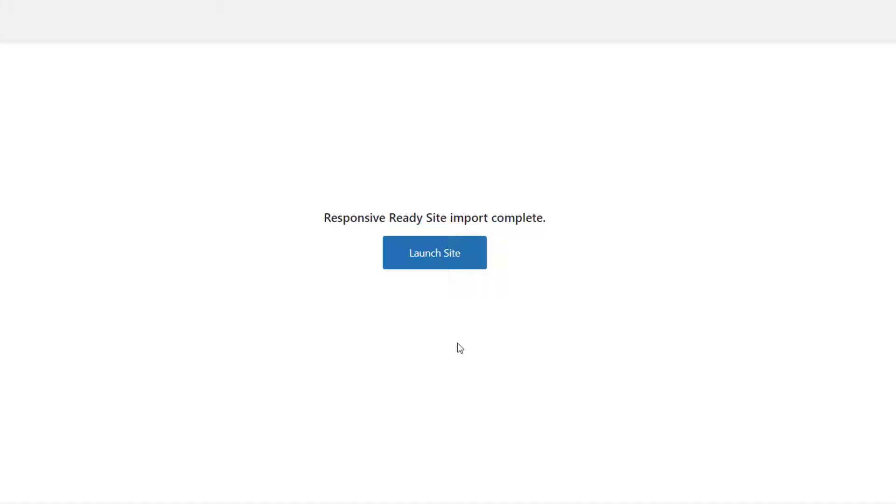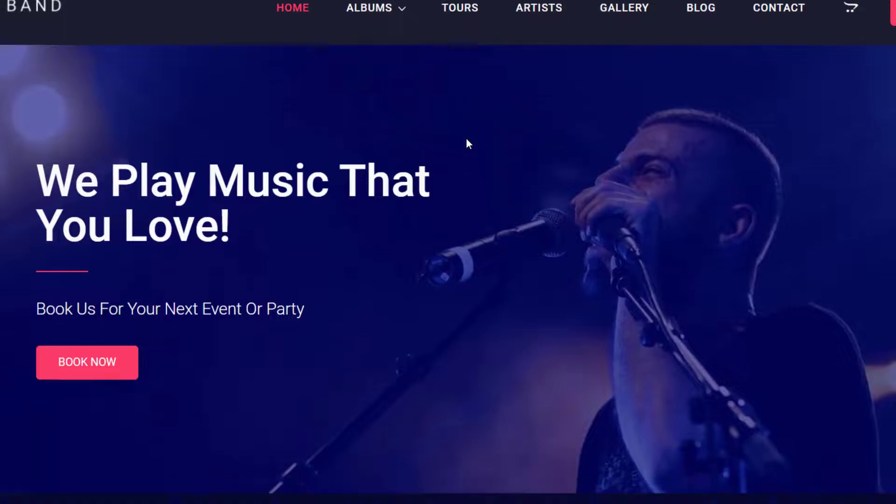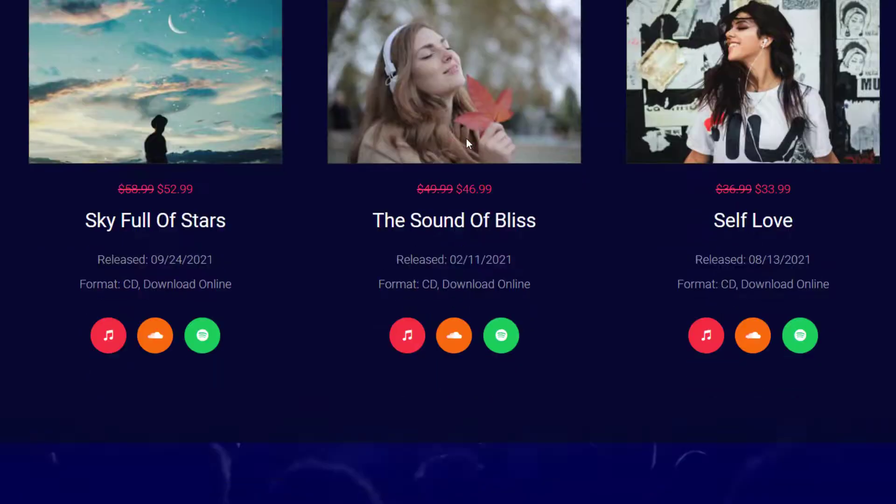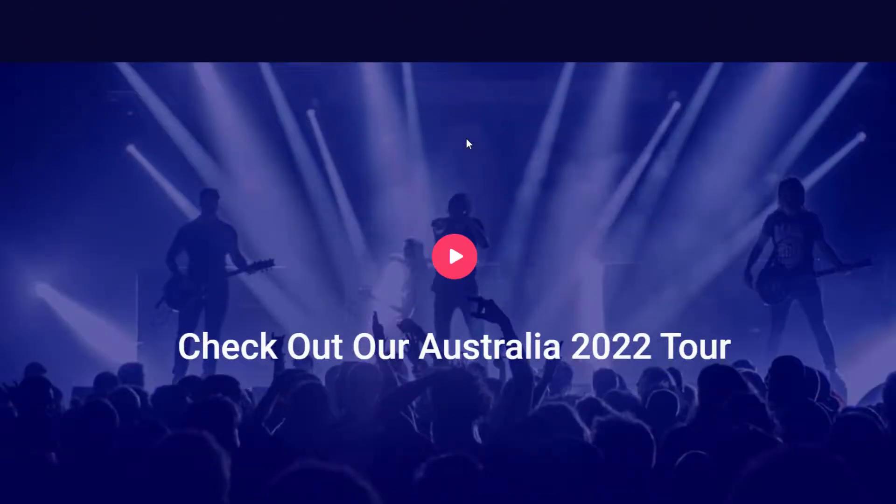After the import is complete, you will see a launch site button that will take you to the newly created website. And there you go, you just launched your music band website.